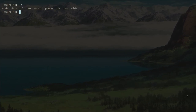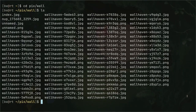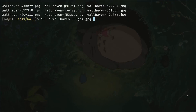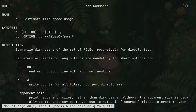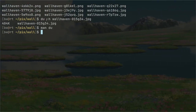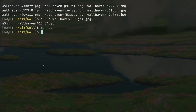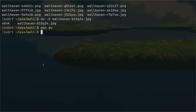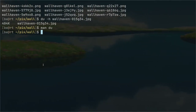Suppose you are in a directory and you want to see the size of a file. Let's go into my wallpapers directory. If you want to see file sizes, you type `du` — which stands for estimated file space usage — and then `-h` for human readable. That's how you can see file sizes. This might be very basic for advanced users but many new users don't know about this.